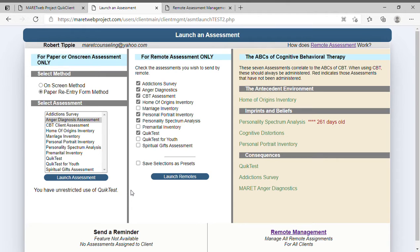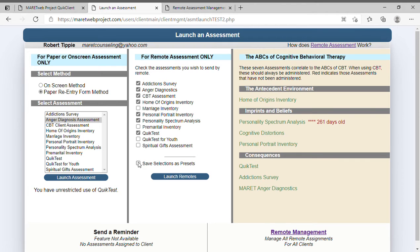Over in the remote section, it's very simple and powerfully packed. Choose the remote assessments you want to launch, click Launch, and away they go — that's all there is to it. If you want to save them — I have seven saved for ones I would use with a client when they first come in — click Save Selections and it's going to save these as presets. The next time you come in they'll already be there.